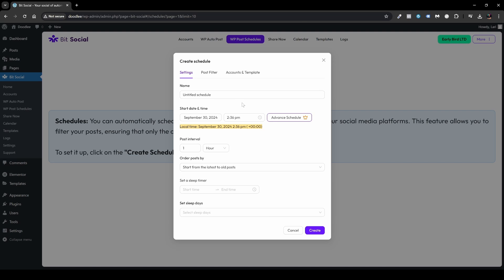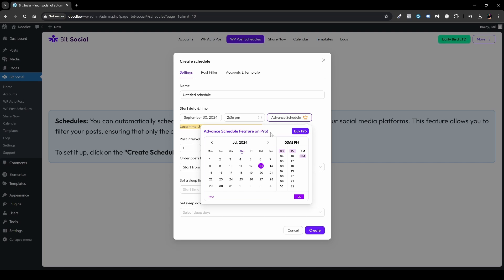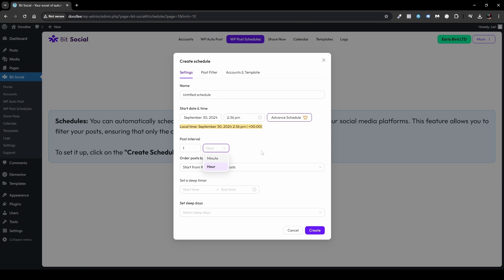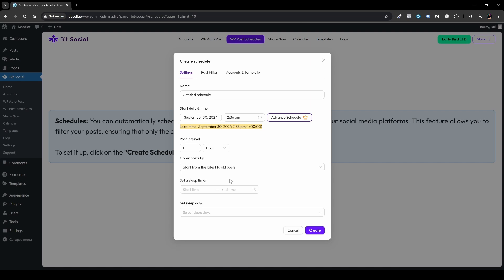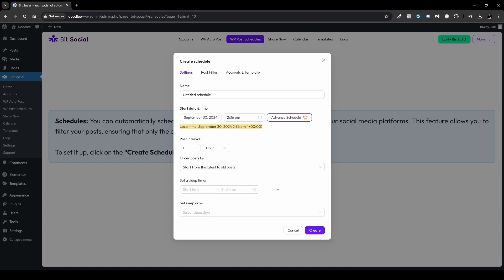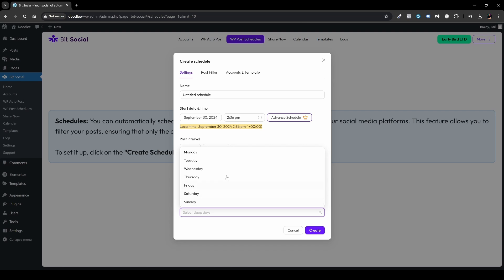First, you have the option to name it. Then there's a Start Date and Time — currently set to September 30th, 2024. Advanced Schedule options (calendar, AM/PM) are in the Pro version. Next is Post Interval — once an hour or once every X minutes. Then Order Post By: latest to old, randomly, random without duplicates, or old to new. There's also a Sleep Timer where you can set start and end times — for example, if you don't want posts scheduled at nighttime or between 2 to 4 PM — and Sleep Days to exclude specific days of the week.